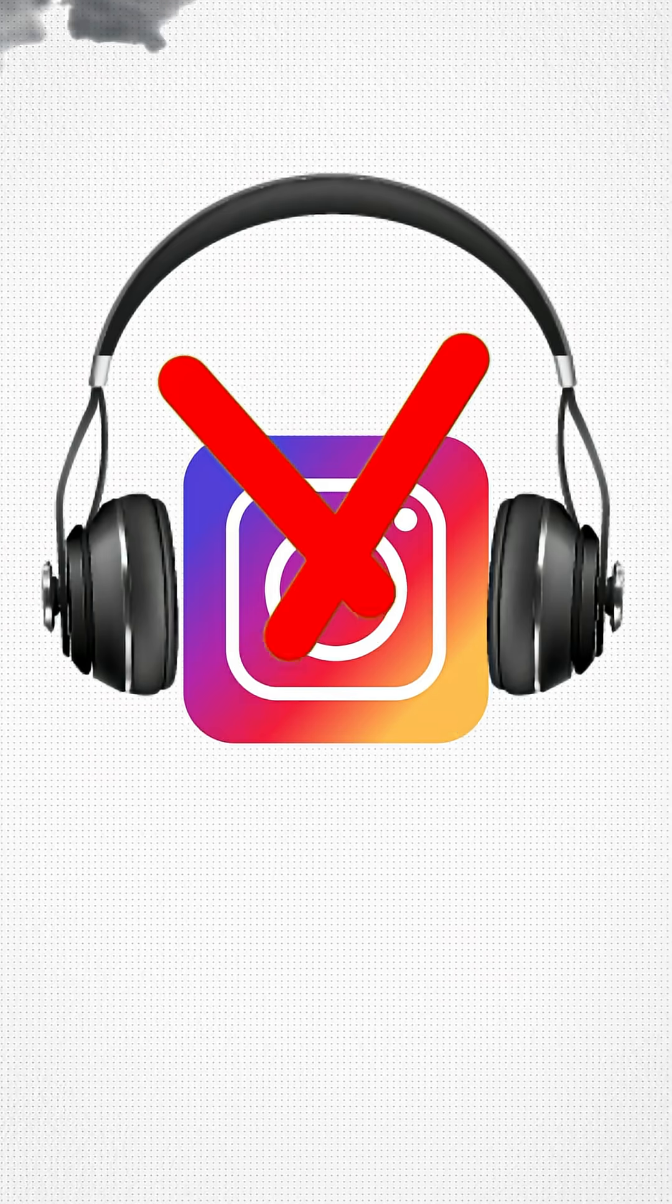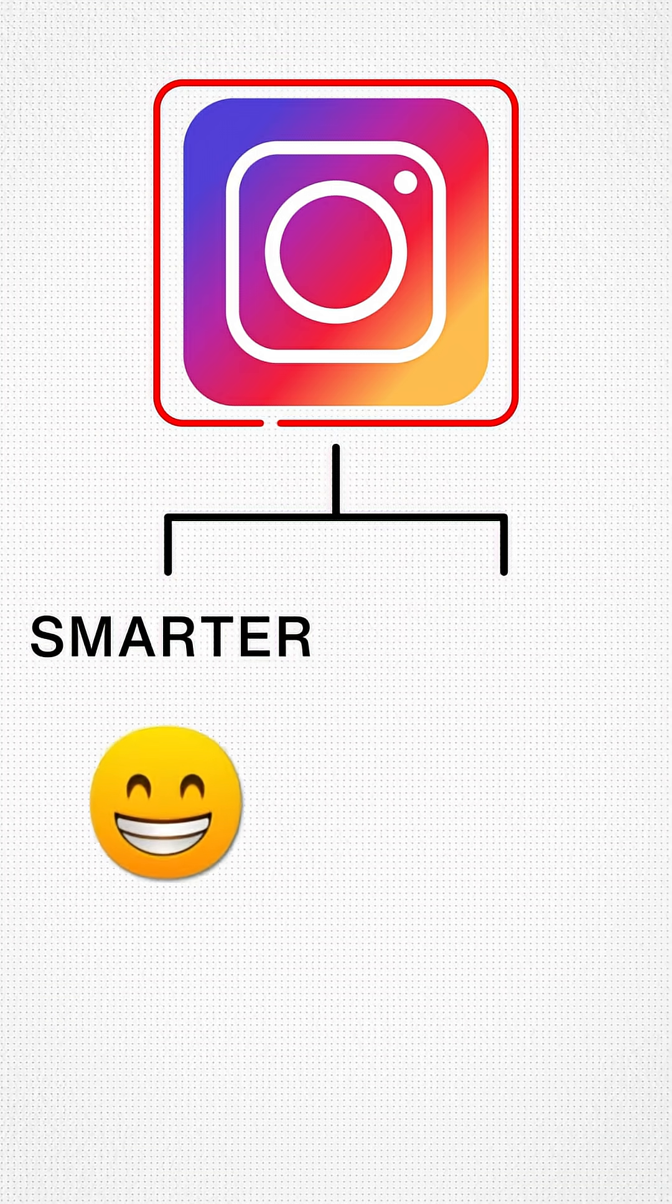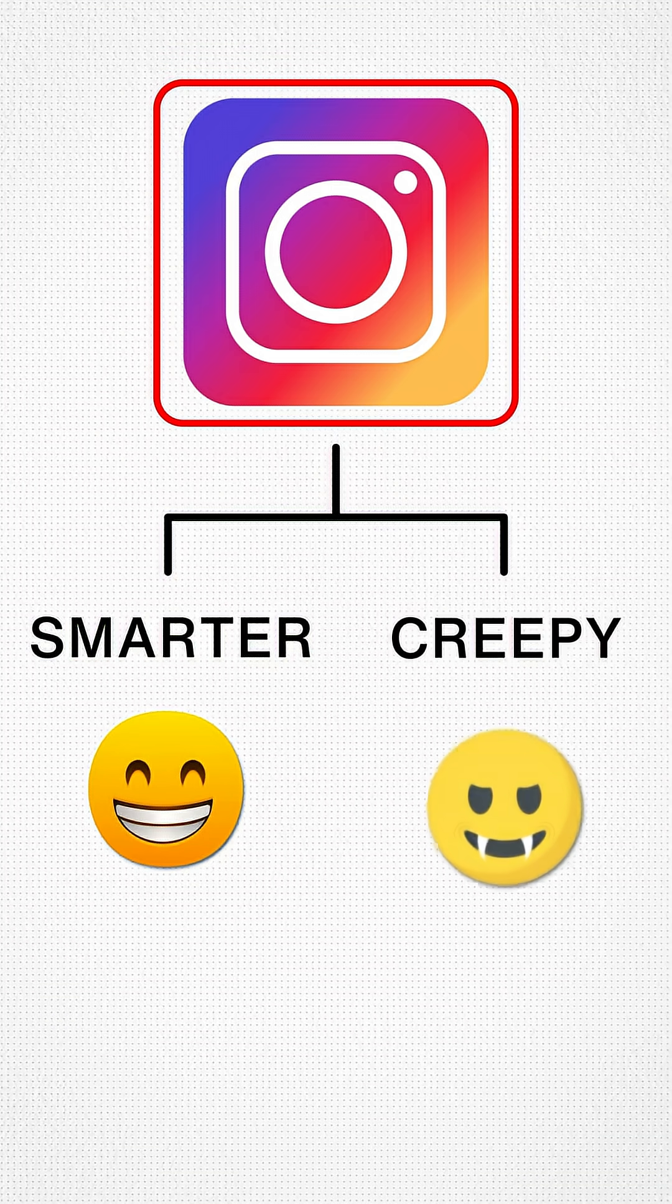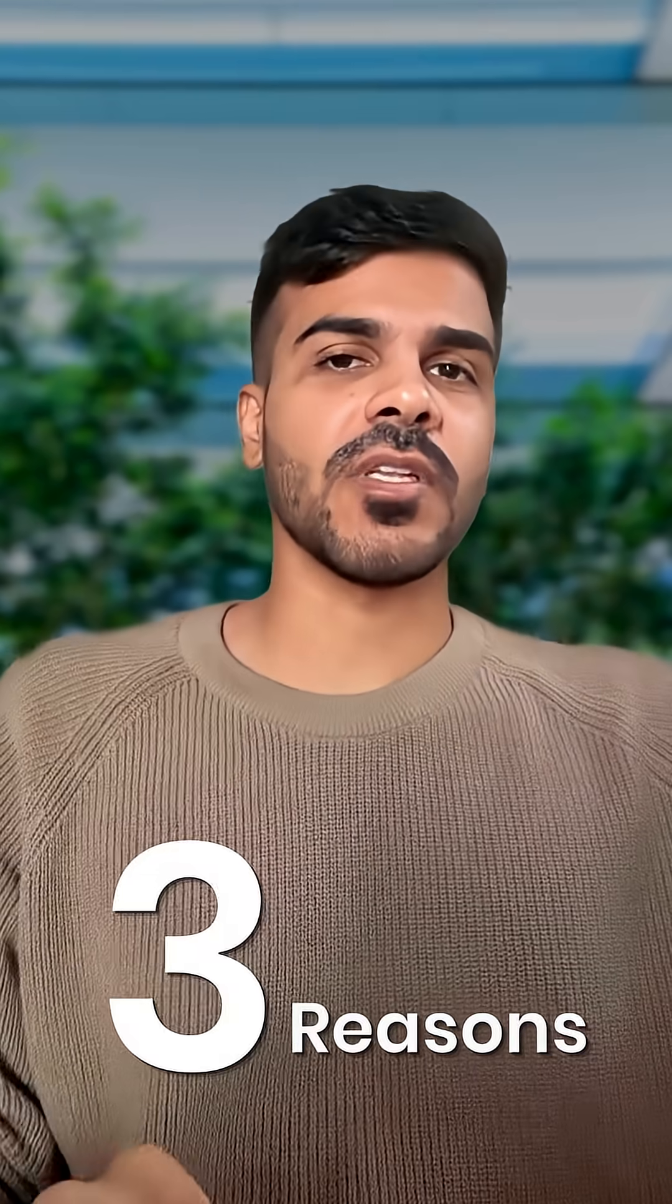First of all, Instagram is not listening. But what it is doing is smarter and also a little creepier. There are three reasons for this.